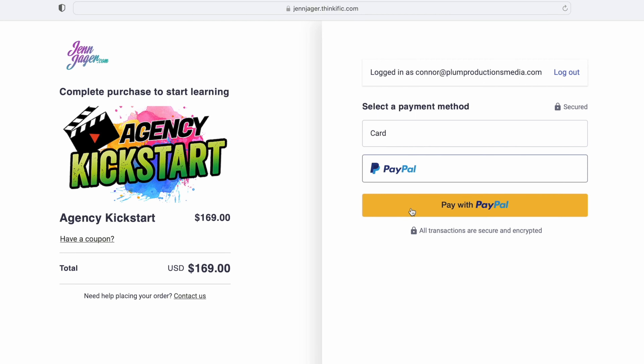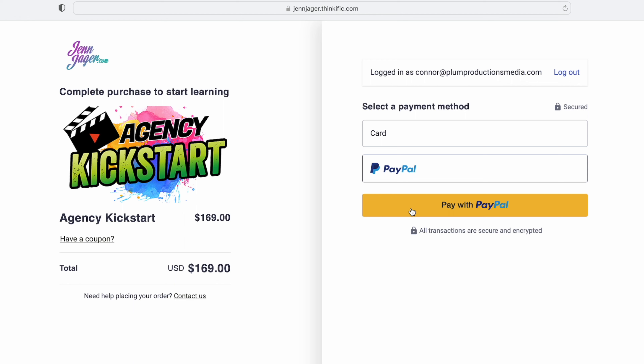Another tip: you probably want to accept PayPal. When I started running my first online course, a lot of people were looking for PayPal — for whatever reason they didn't want to buy unless they could pay through PayPal, maybe because they're in a different country. I would definitely recommend accepting PayPal payments.